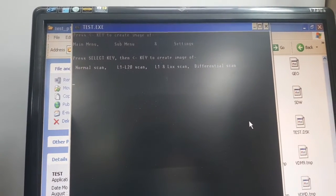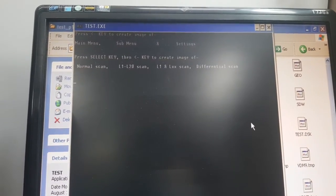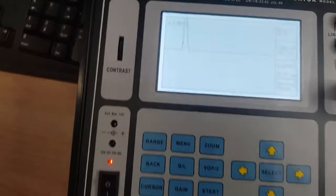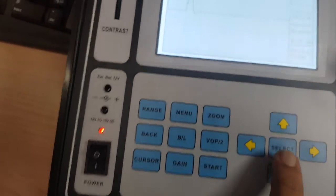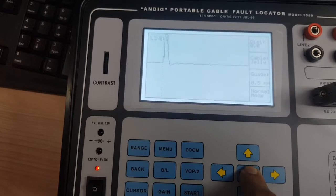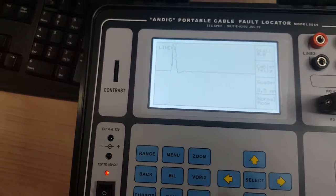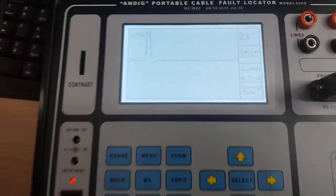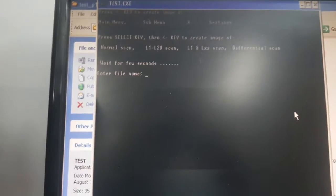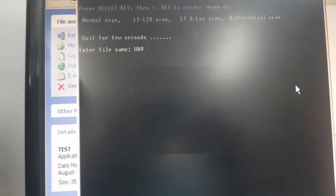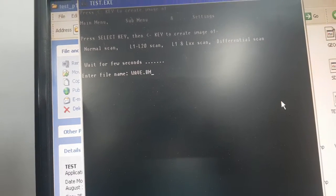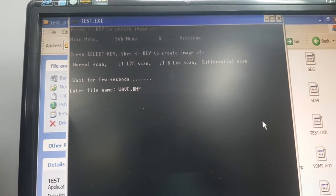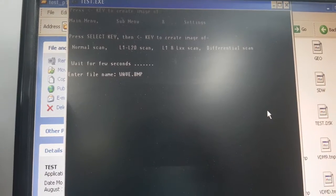We have this screen here. Press enter. We will press first select and then left arrow button. I will name this as wave.bmp. Please note bmp is important, you cannot miss that. Press enter.